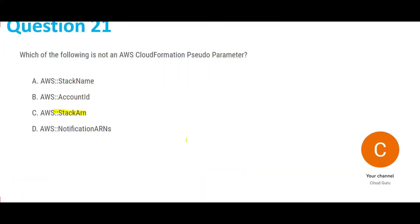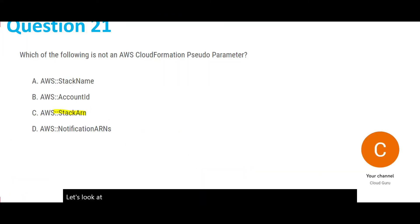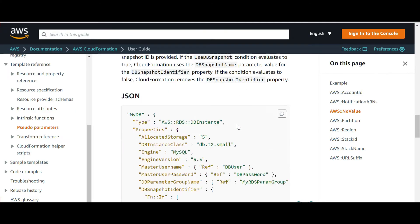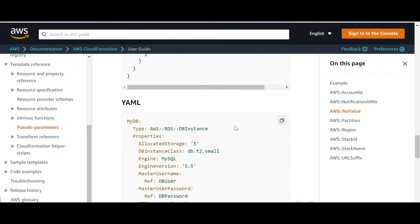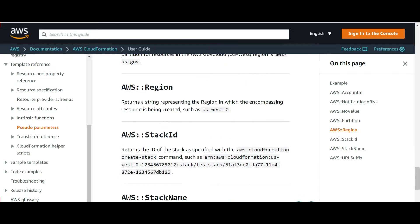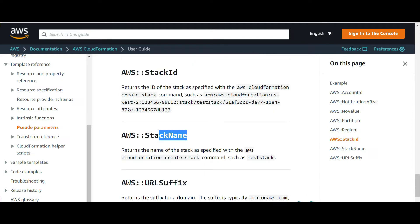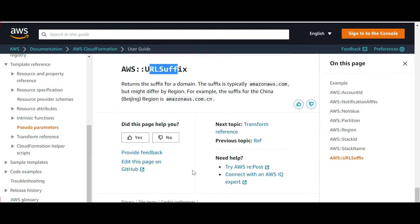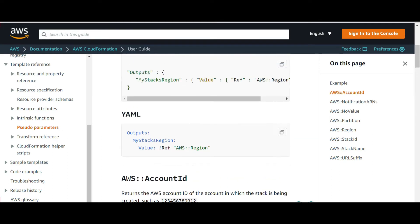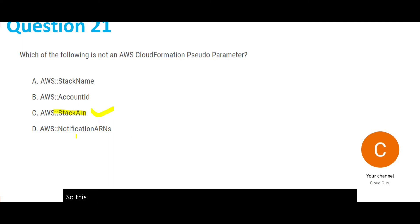Now let's look at StackARN — I could not find StackARN here. I can find partition, region, stack ID, stack name, URL suffix, but I could not find StackARN. So StackARN is my answer. But let's also look at NotificationARNs.